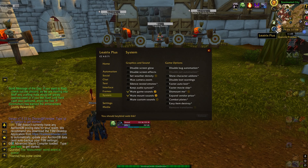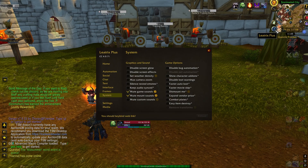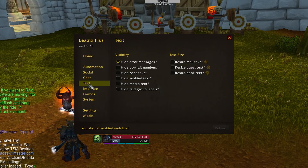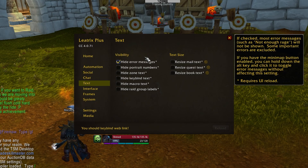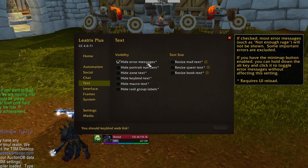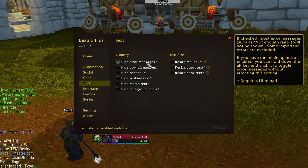Once you've got it installed, open up the Liatrix Plus Options menu by clicking the icon and click on Text. Here, you can check on Hide Error Messages, and this will remove all of that horrible red text from the screen.